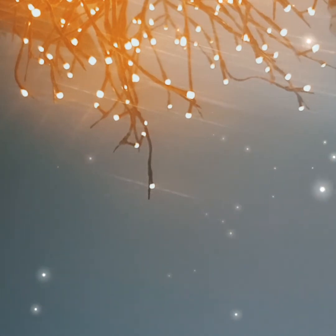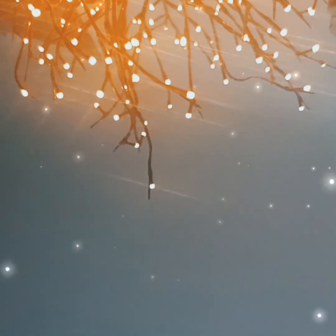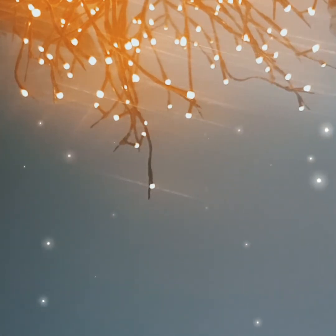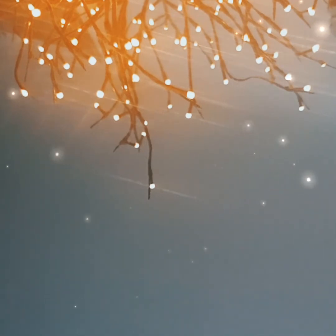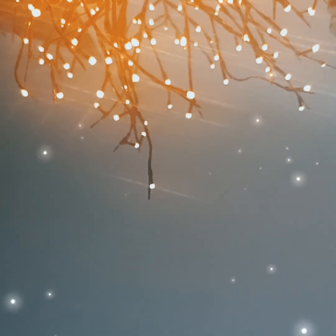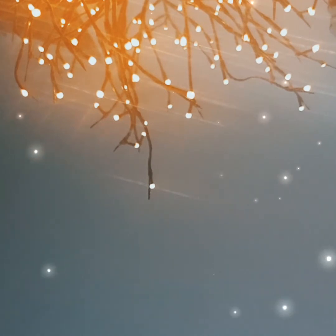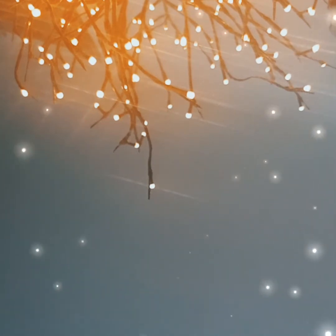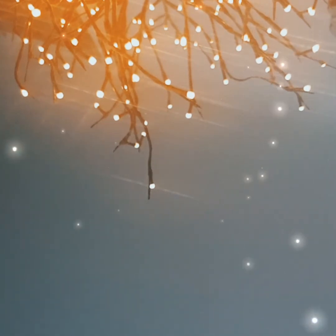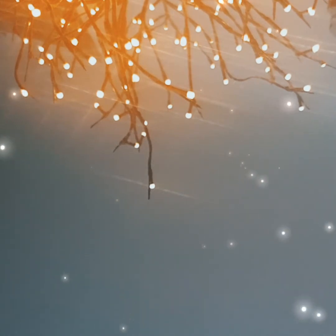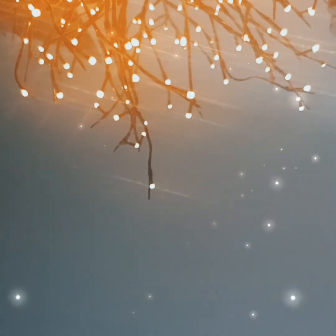Ground Control to Major Tom, Ground Control to Major Tom. Take your protein pills and put your helmet on.